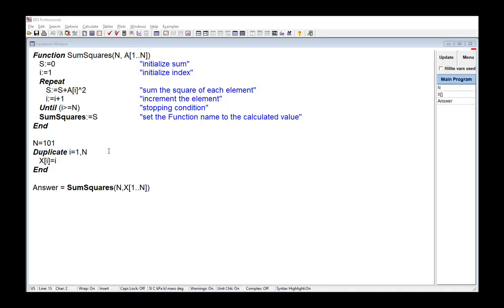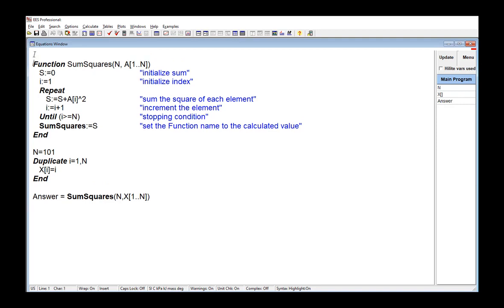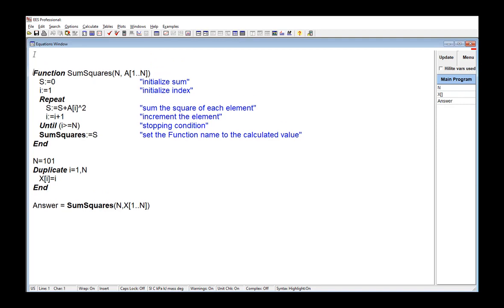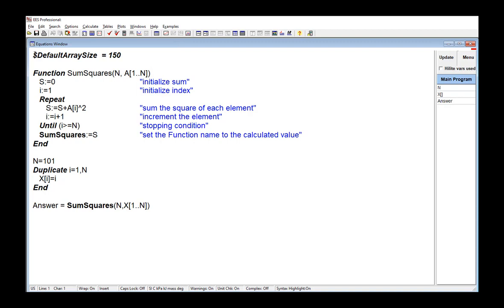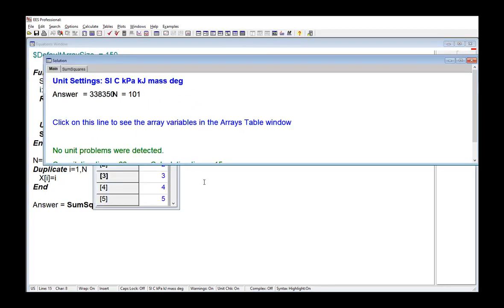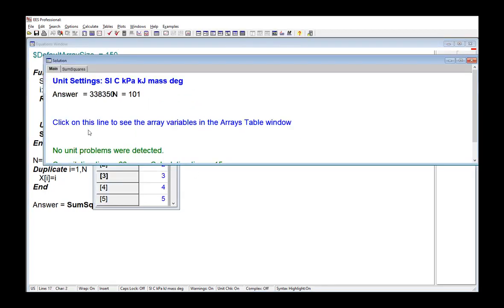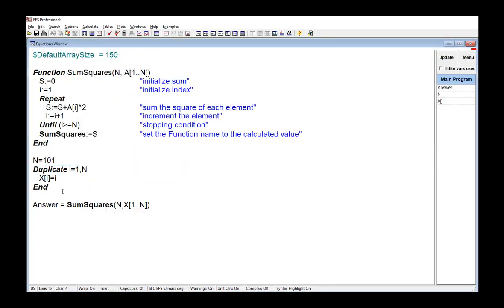So there are a few different ways that we can address this issue. The most straightforward way is that we just change the default size that EES assumes for arrays. And you would do this using the $defaultArraySize directive. So, for example, if I add the following directive to the top of the equations window, so here, $defaultArraySize equals 150. Now, every time it sees one of these arrays being passed to a function, it's going to assume that its size is 150 rather than 100. And so now my program is going to work fine, even up to n equals 150.